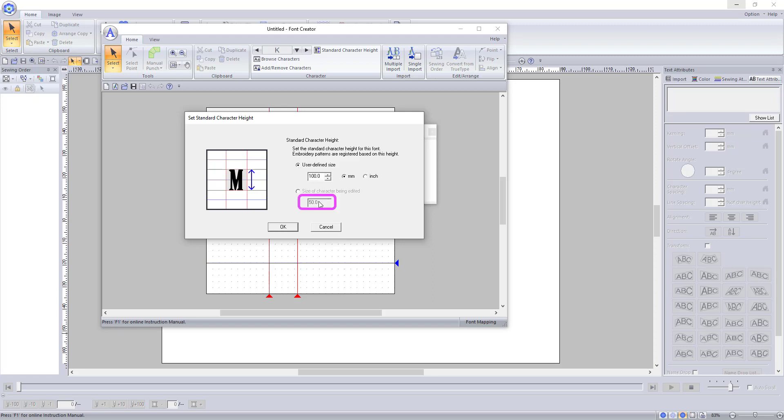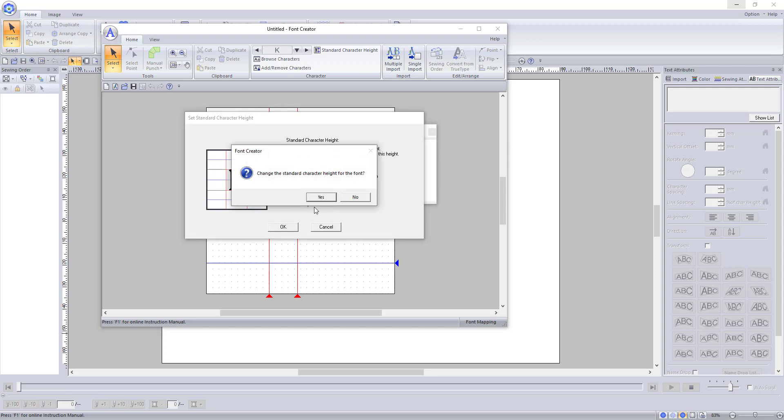To make sure that I don't cut off any letters that might be a little bigger than this one, I am going to manually set the character height a little higher at 55mm, just to be safe. And I am going to press OK. Then I am going to select Yes that I am changing the height.